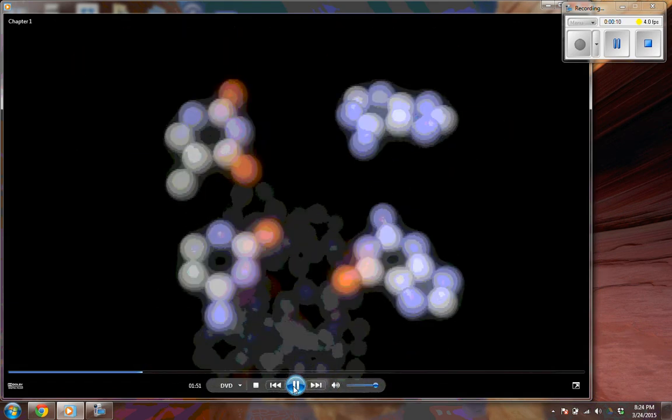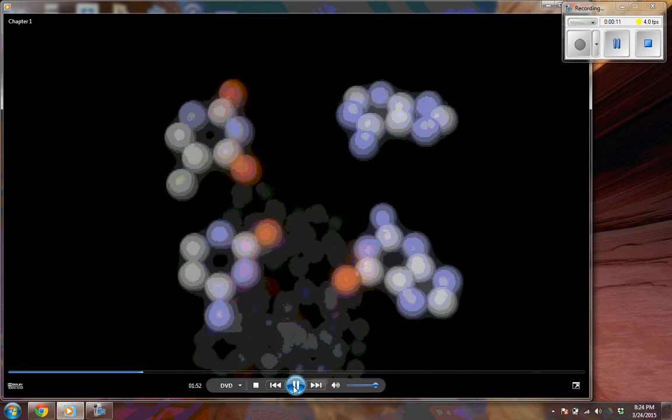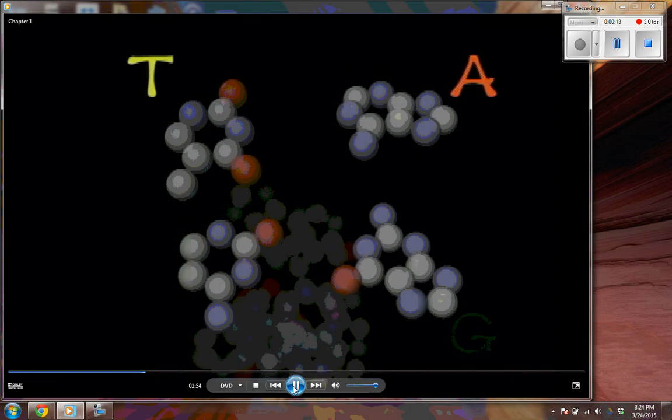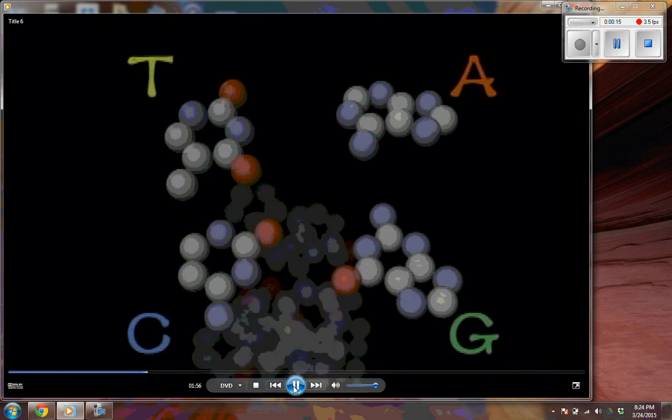DNA is a nucleoside consisting of large molecules shaped like a double helix. It is made up of four nitrogen bases: adenine, thymine, guanine, and cytosine.